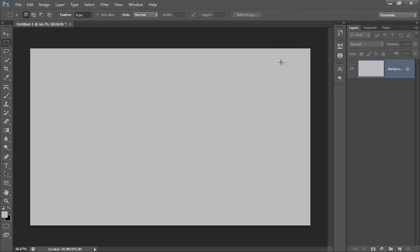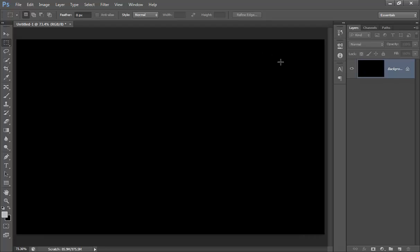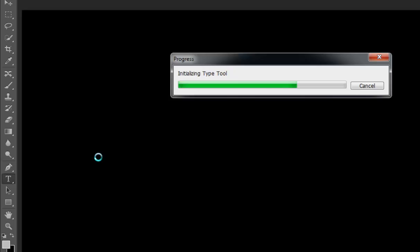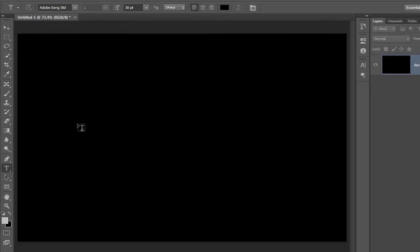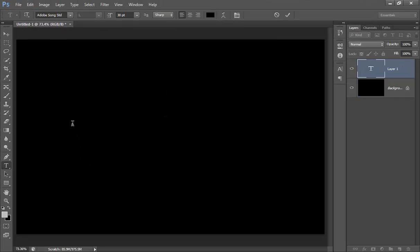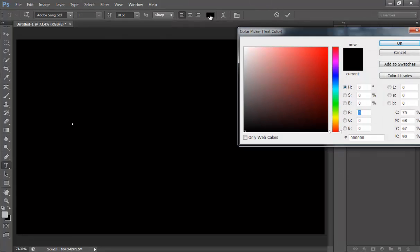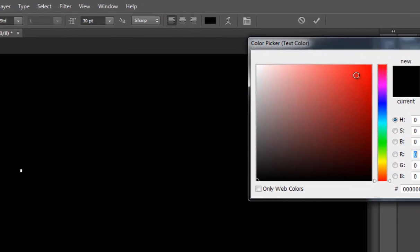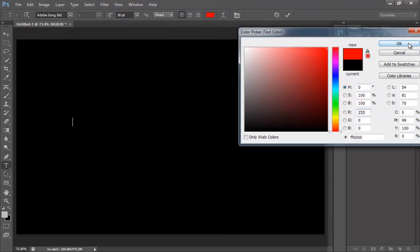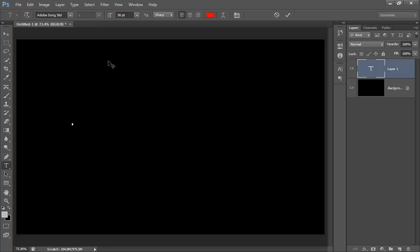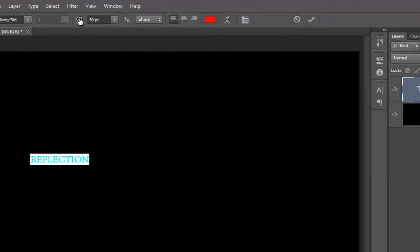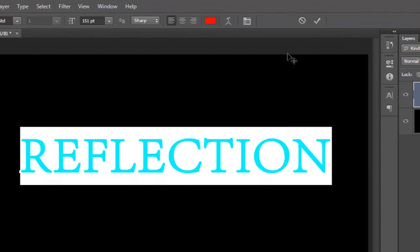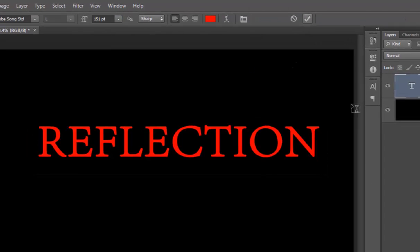Choose your text tool. Now type here whatever you want. Choose the color for your text from here. Now make it larger. Click on OK.